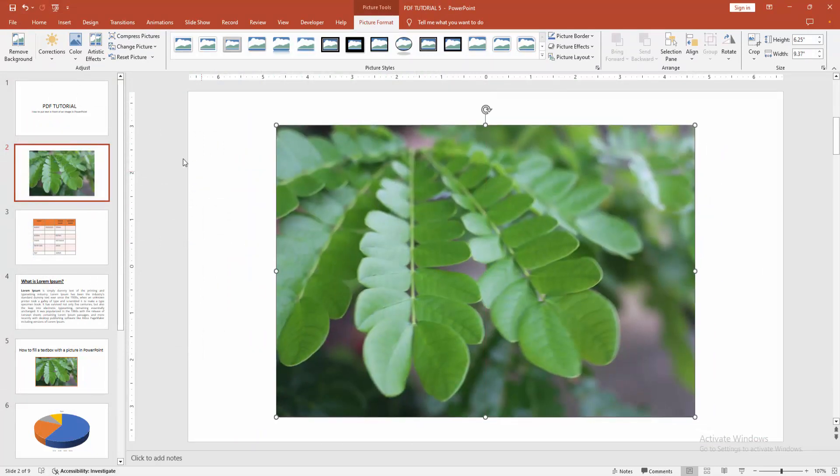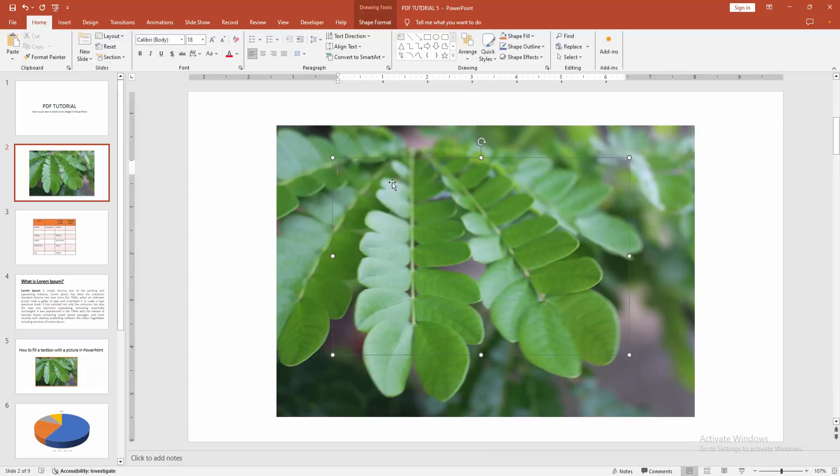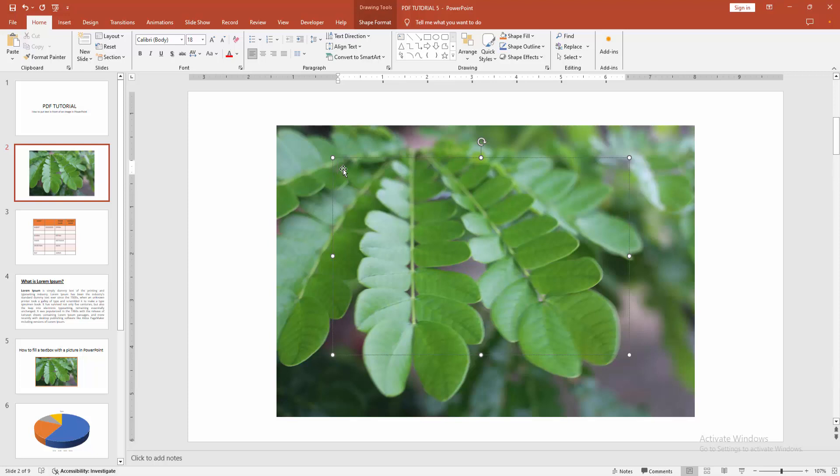Then go back to the Insert menu. Choose the Text Box option and draw a text box on top of the picture or in front of the picture. You can see the cursor here. You can write anything or paste any text.